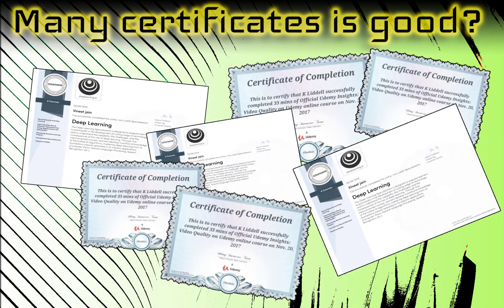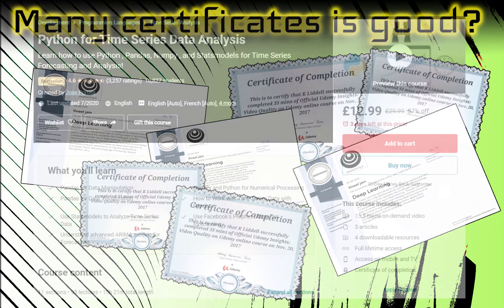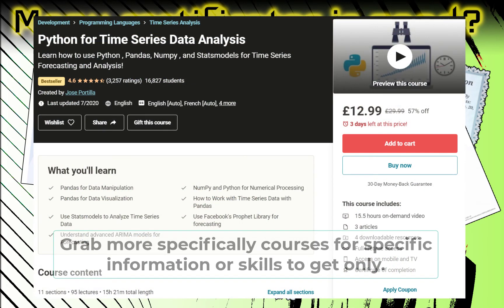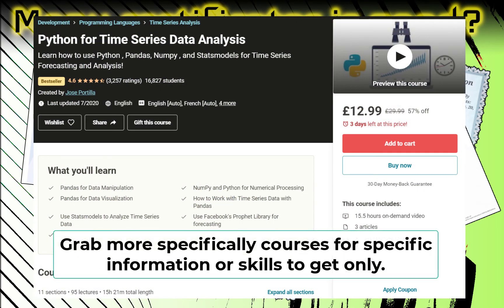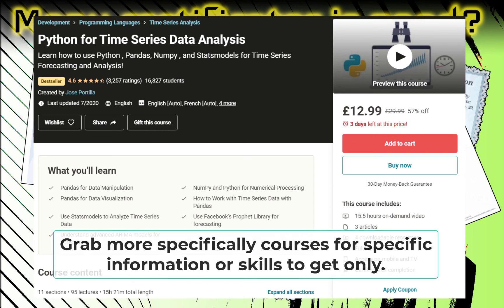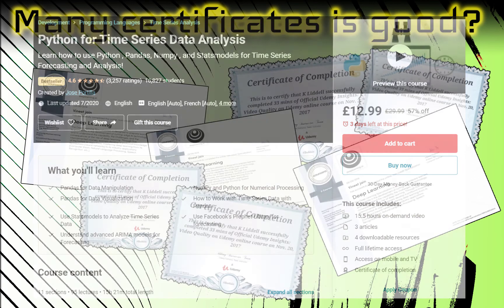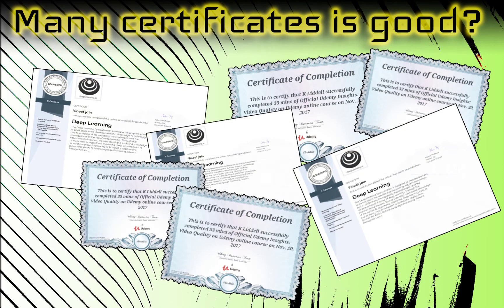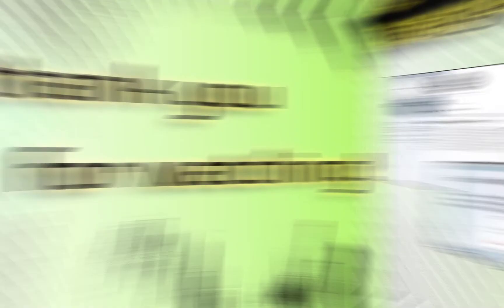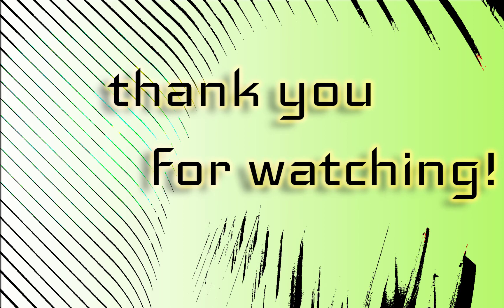For example, I took a time series forecasting course on Udemy from Jose Portilla just to take a look at multivariate time series prediction and intuition of autocorrelation, that I am going to make a special video tutorial about in the future. That was enough for me. So, my big recommendation: have a goal and direction. See you on the next video. Never stop learning. Bye-bye.